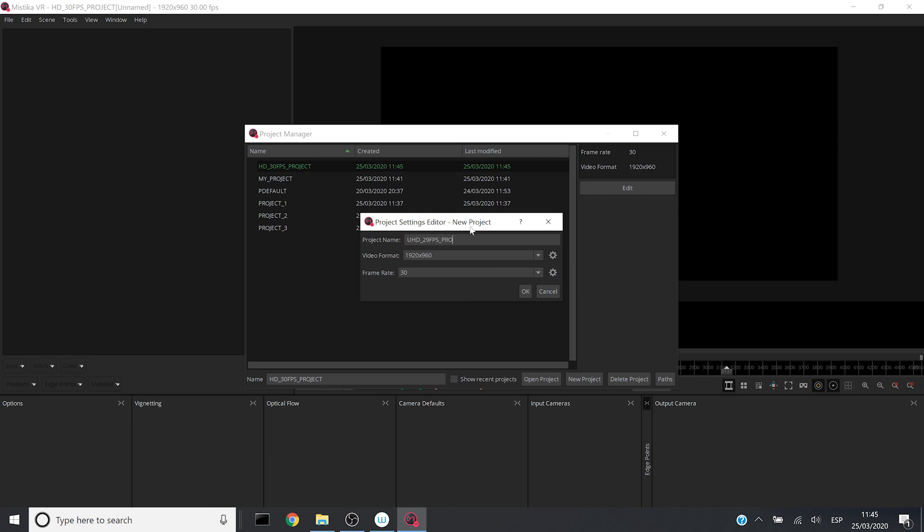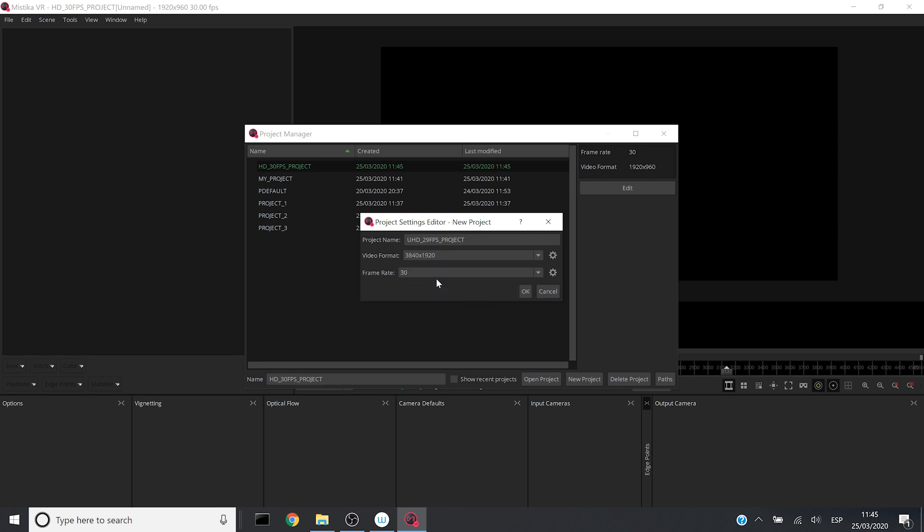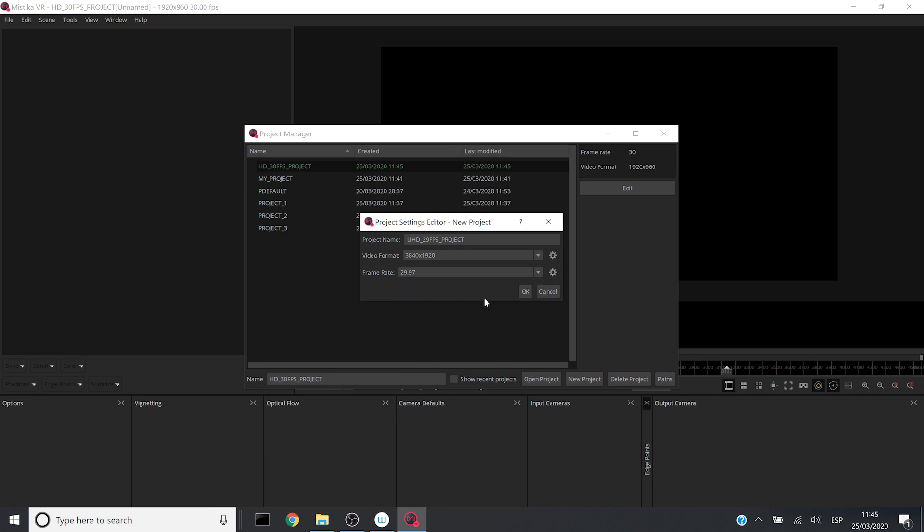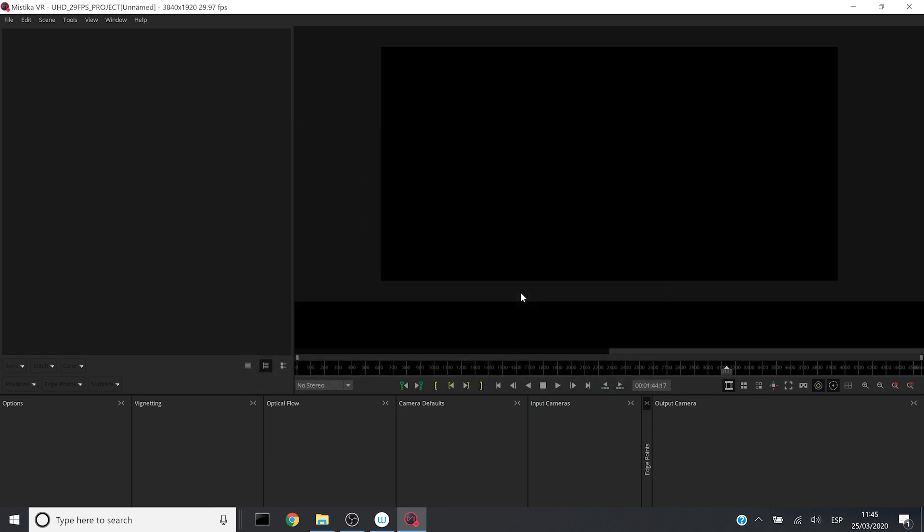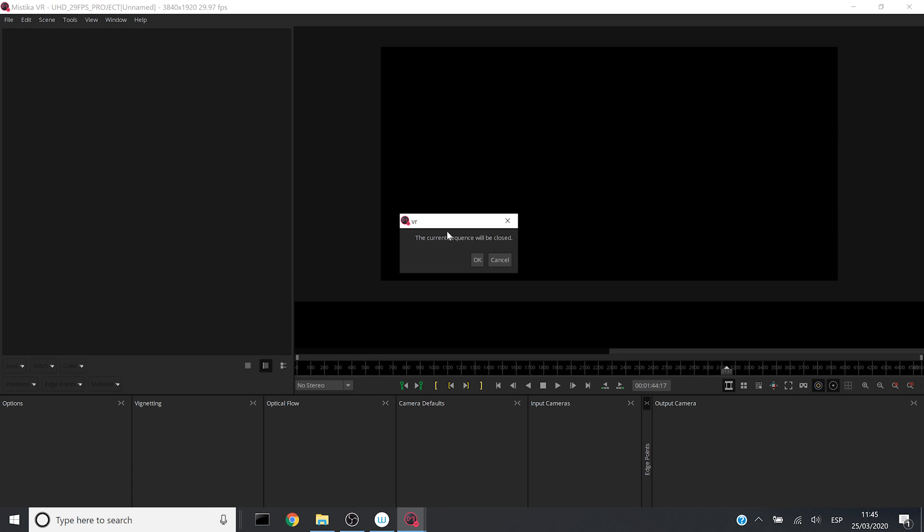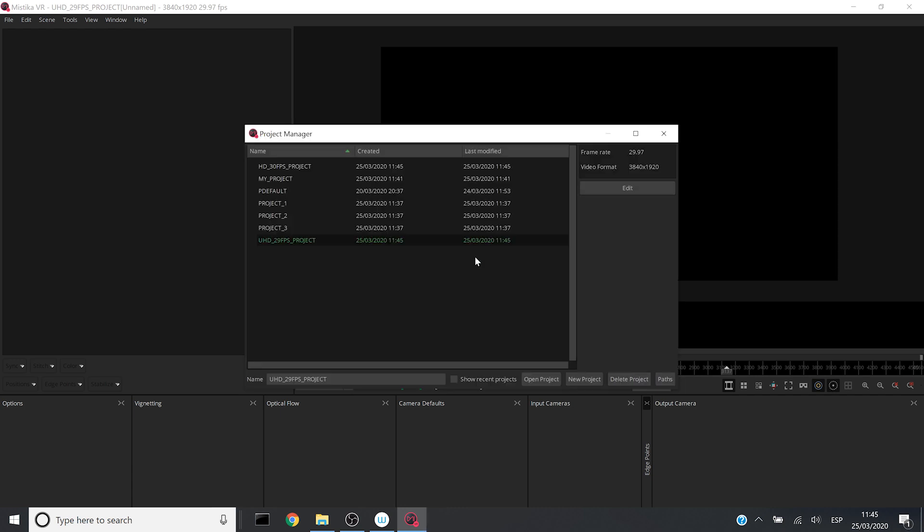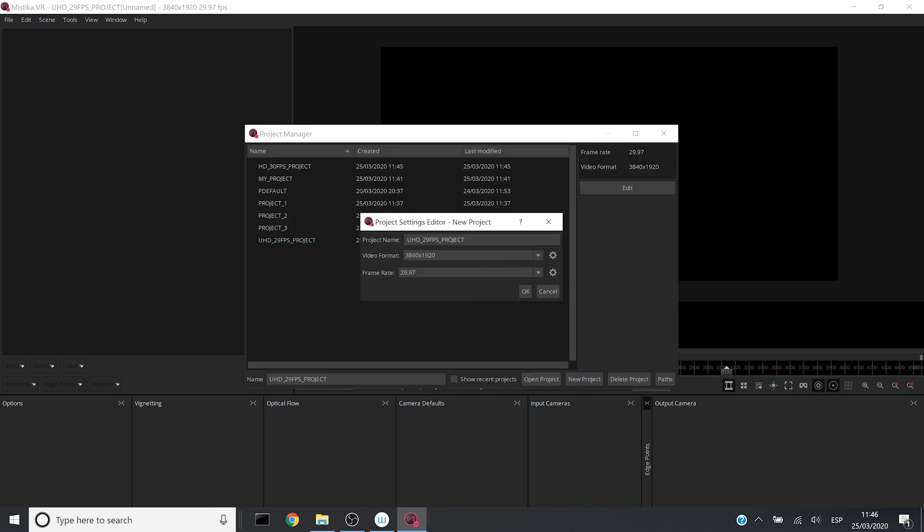And I will also change the FPS to 29. Now I will create a different project with an 8K resolution for example. So let me write 8K and 50 FPS just for the sake of this tutorial.